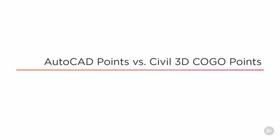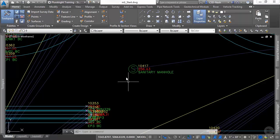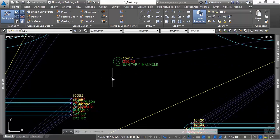The next thing we want to talk about is the AutoCAD point versus the Civil 3D COGO point. To do this, let's take a look at an example in our Civil 3D drawing file that we've been working in.